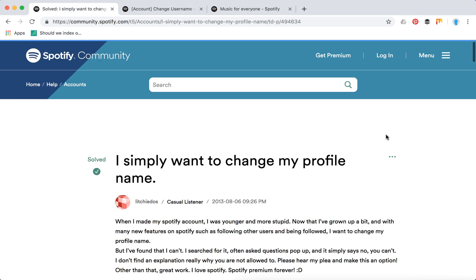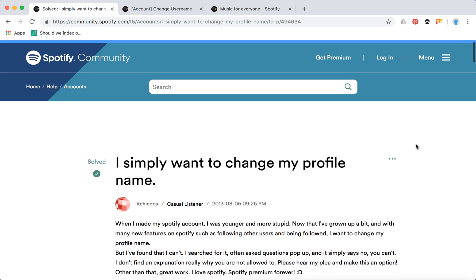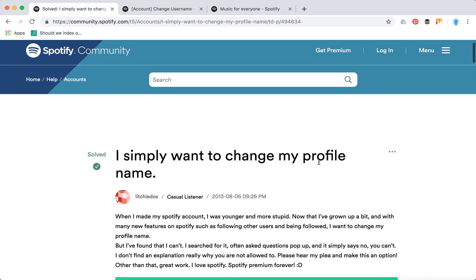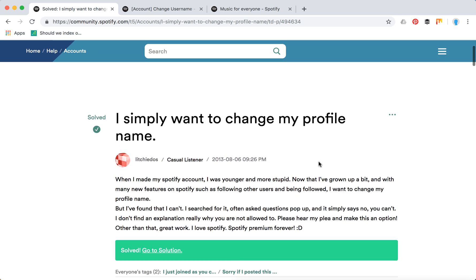Hello guys, so there are a lot of questions about Spotify username - can you change your Spotify username and stuff like that. It seems you can't change your Spotify username right now. Here's an official response I found on Spotify forum.